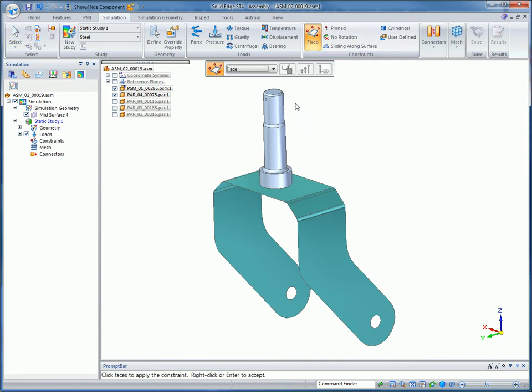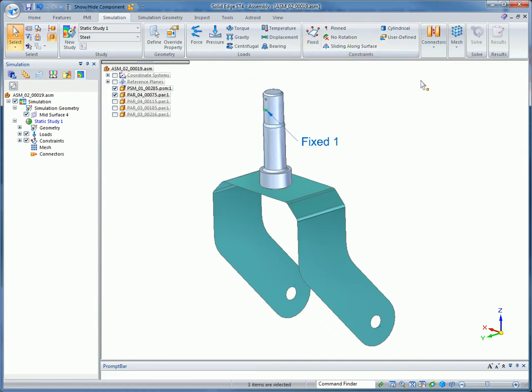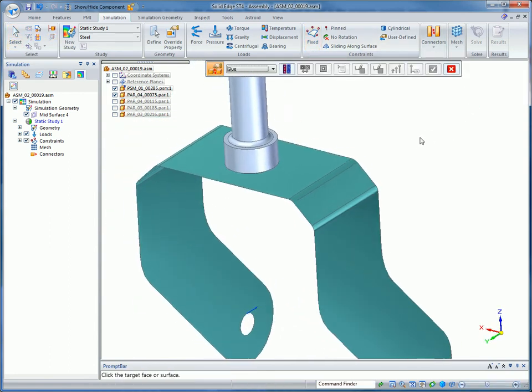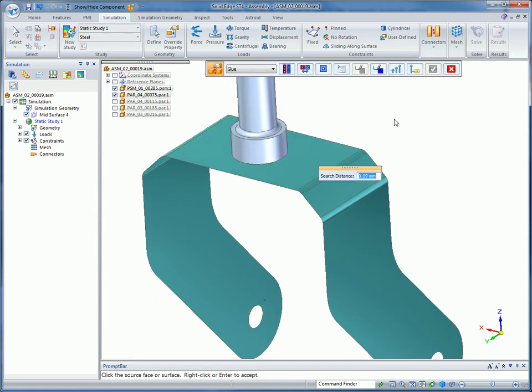The study here will be a hybrid of both element types and will show how Solid Edge models the interface between the different element types.